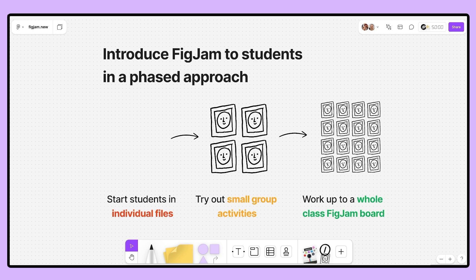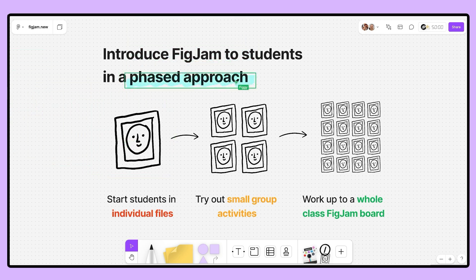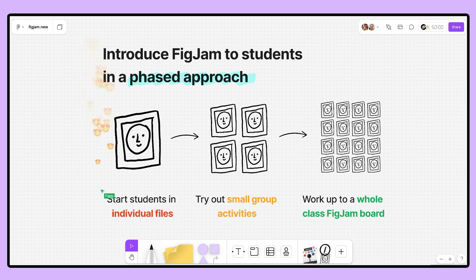The first thing students will need to do in FigJam is practice using our tools. I highly encourage a phased approach to this by first starting off your students in their own file. This is so that they can become familiar and fluent with the tools before being placed in a collaborative and sometimes higher stakes setting.